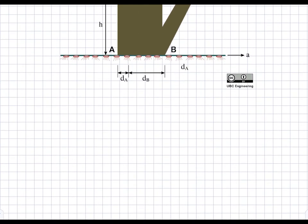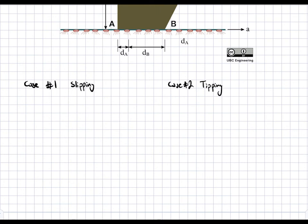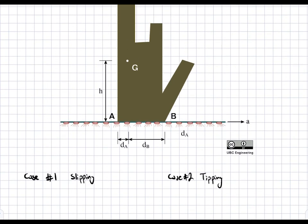First, we're going to analyze the two cases. Case one is slipping, and case two is tipping. Slipping is a simpler case, and tipping is a bit more complicated. We'll analyze each in detail and draw a free body diagram for each.